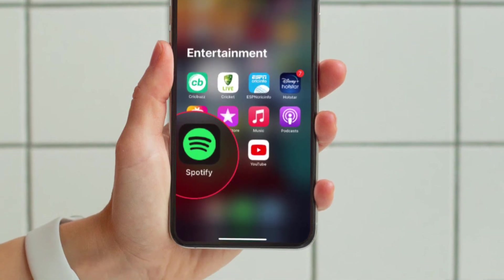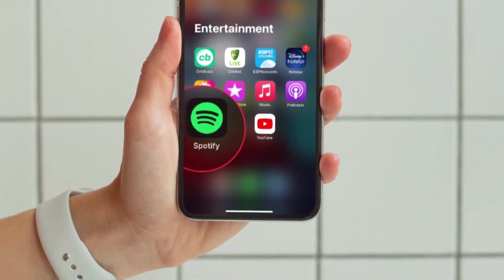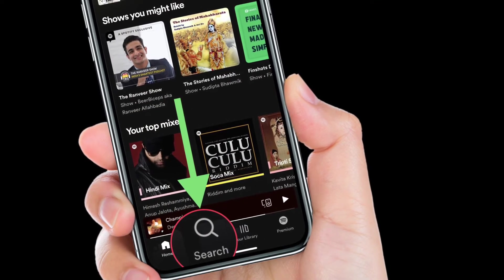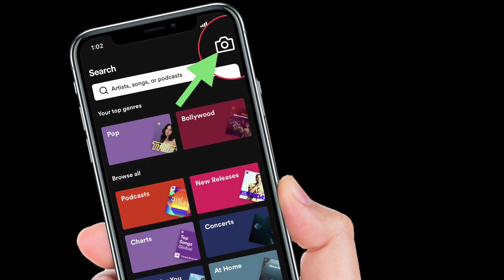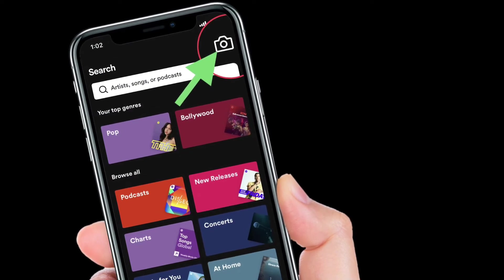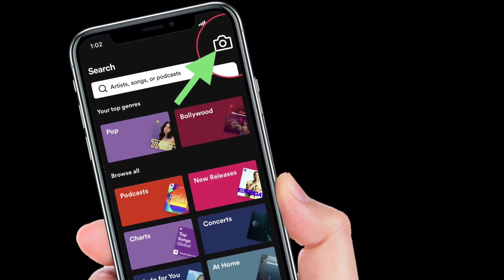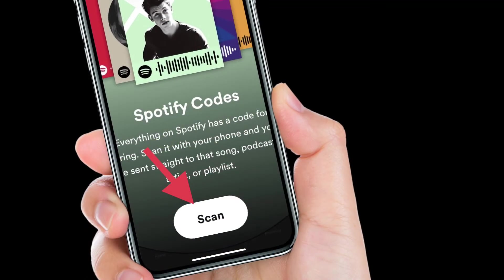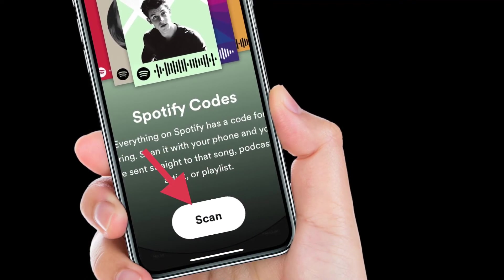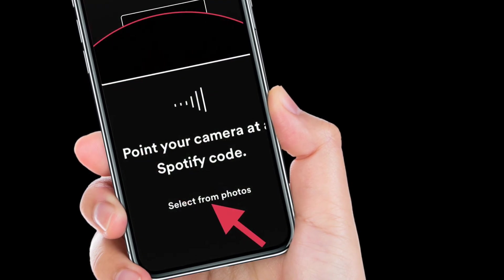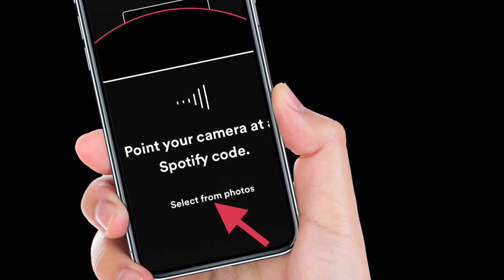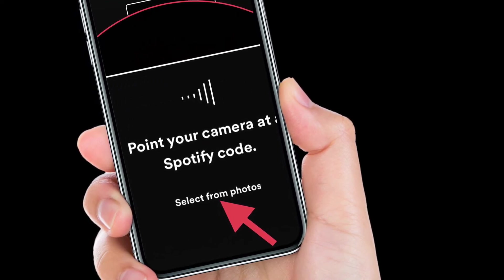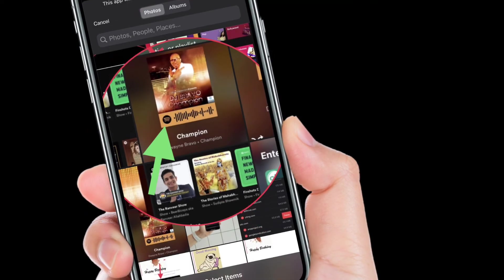Once you have created a Spotify code, you can easily scan it. To do so, launch the Spotify app on your device and then tap the search icon from the bottom navigation bar and tap in the search box at the top. You should see a camera icon at the top right corner of the search box. Then press the scan button and point your camera at the Spotify code. If you have the code in your phone's gallery, tap on the select from photos option to pick the code.